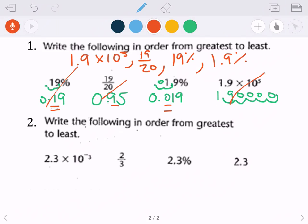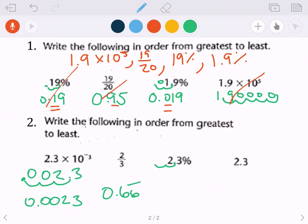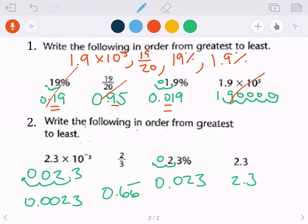For the last problem: 2.3 times 10 to the negative third power — it's a negative exponent so it's a small number — move three places to the left, giving 0.0023. Two thirds as a decimal: 2 ÷ 3 = 0.6̄6̄ repeating. 2.3% — move two places to the left — gives 0.023. And 2.3 is already in decimal form.